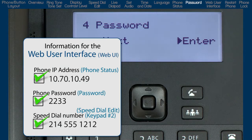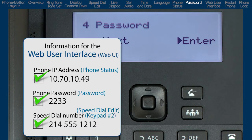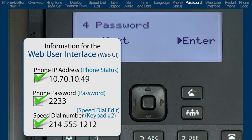That gives me the three pieces of information I have been wanting before I demonstrate the phone's web user interface. I must have the IP address of the phone — I got that from the phone's status option. I must have the phone's password — I got that in the password option. And I wanted some information to look at, such as the speed dial number, which I entered in the Preferences Speed Dial Edit sub-option.